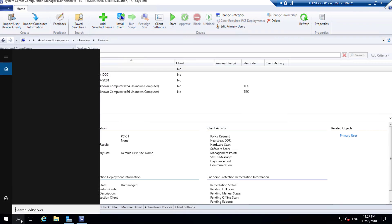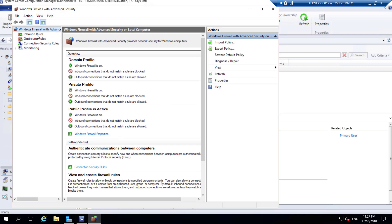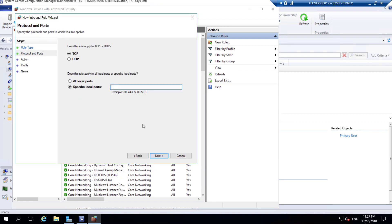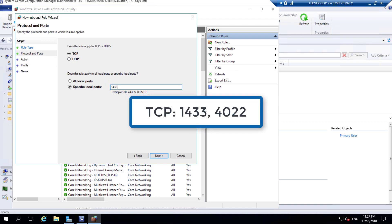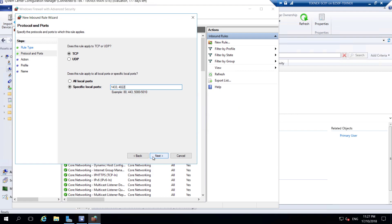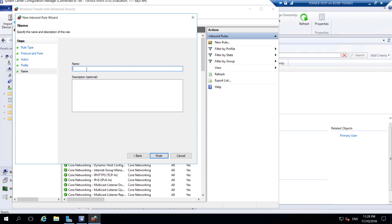On the SCCM server, search for Windows Firewall with Advanced Security. In Inbound Rules, right-click New Rule, port-based, click Next. TCP, ports are 1433 and 4022. Click Next, allow the connection, Next. We just need it for the domain profile. Name it 'SQL Server Port' and click Finish. You can see the SQL Server Port rule is created.